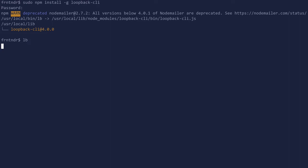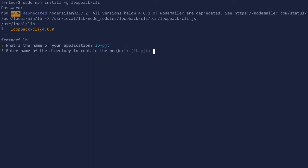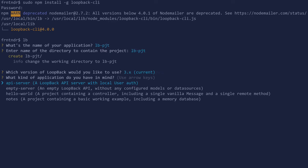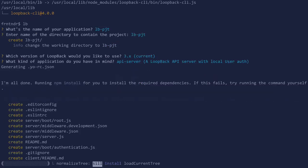Name the application and use the same directory. Let's use the 3x version and make an API server.